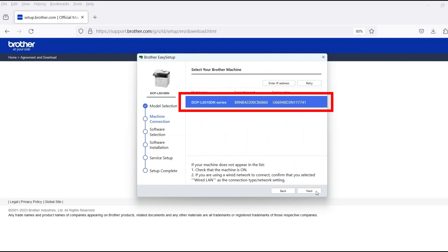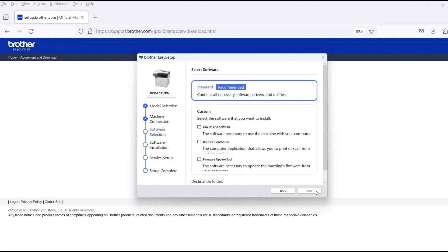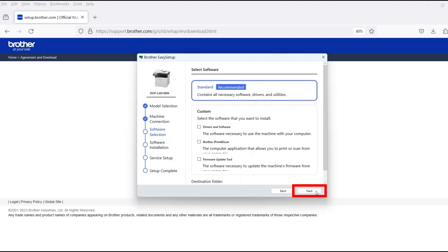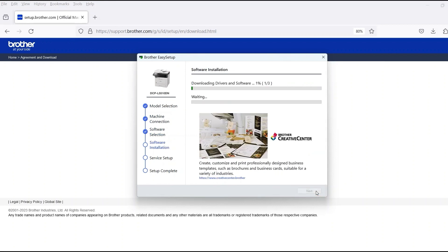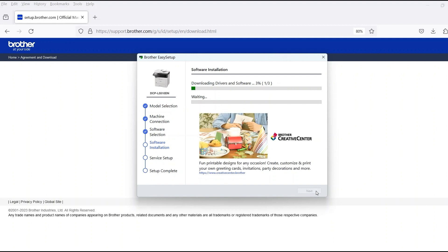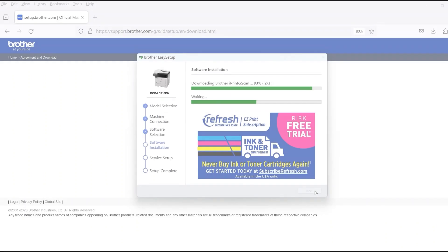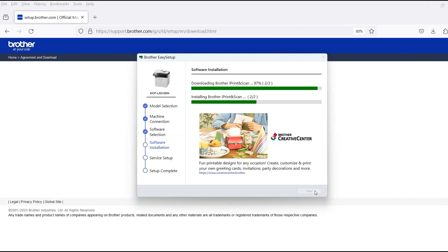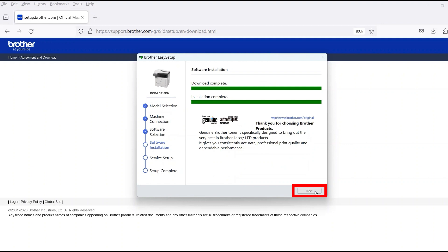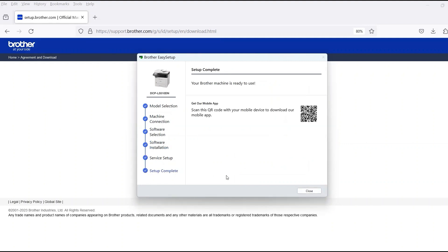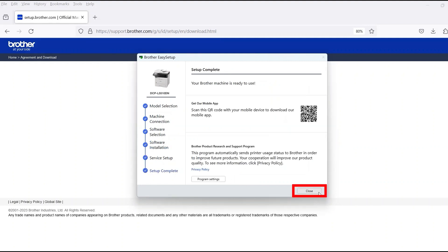Verify that your Brother machine is selected and click Next. Select Standard Installation and then click Next. When the software installation is complete, click Next. Now click Close.